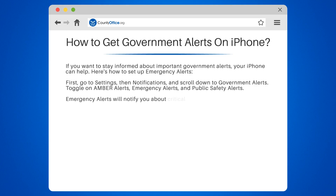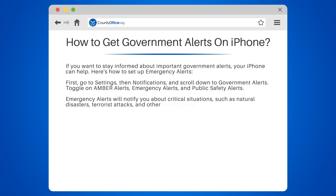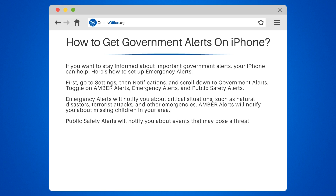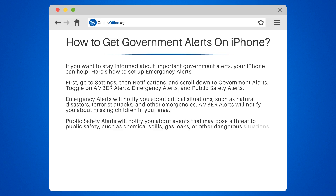Emergency Alerts will notify you about critical situations, such as natural disasters, terrorist attacks, and other emergencies. Amber Alerts will notify you about missing children in your area. Public Safety Alerts will notify you about events that may pose a threat to public safety, such as chemical spills, gas leaks, or other dangerous situations.